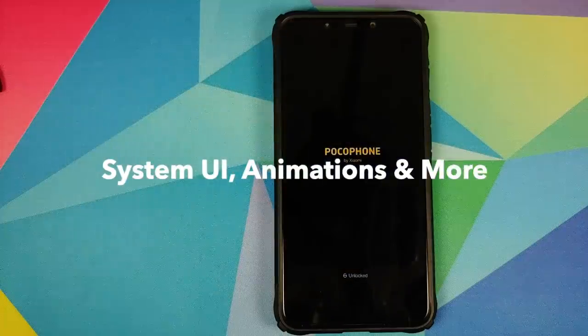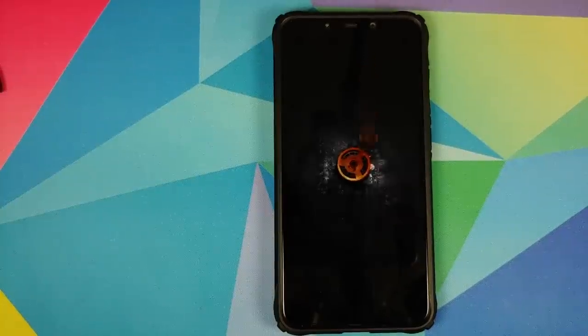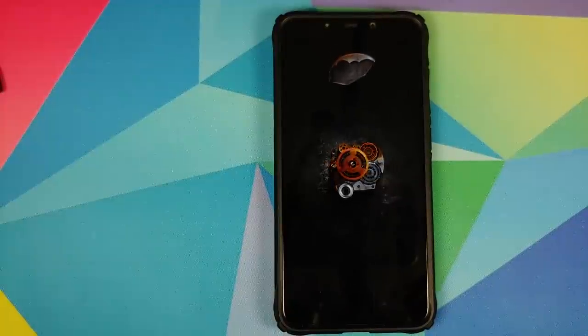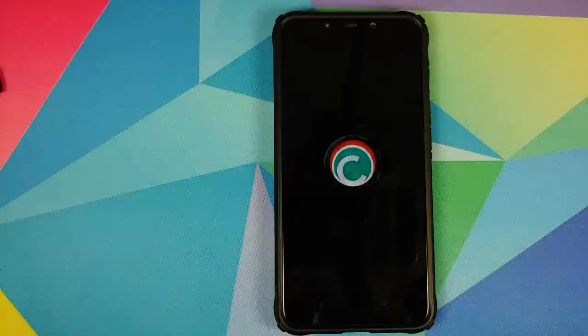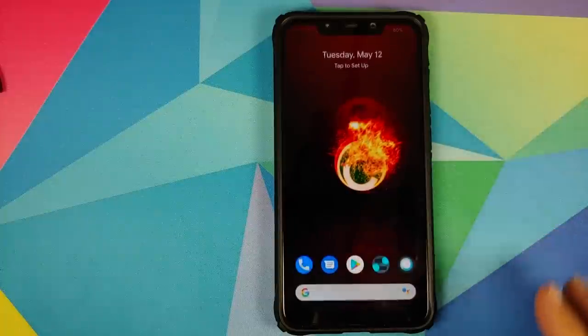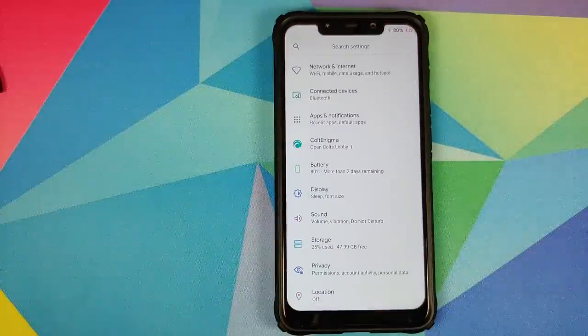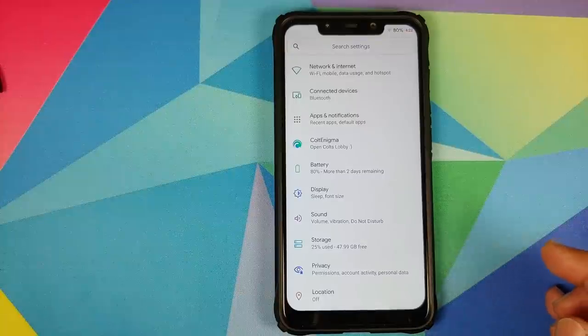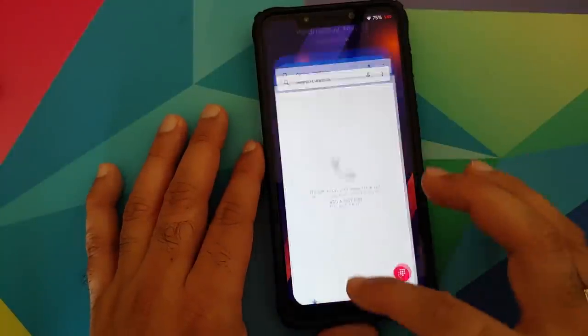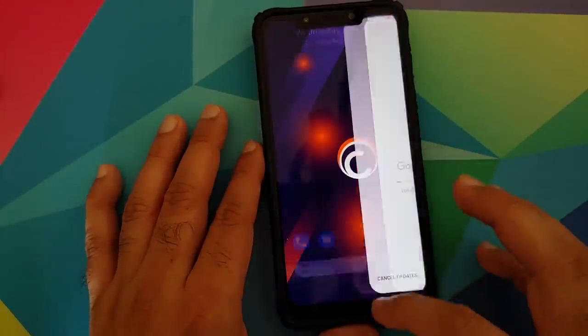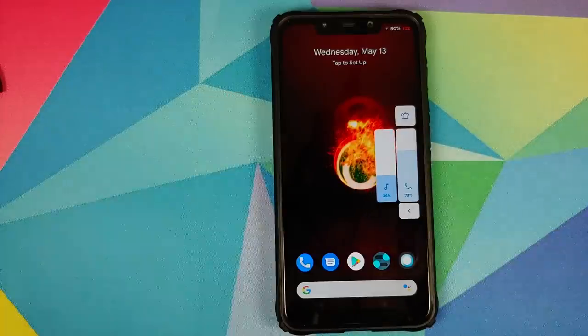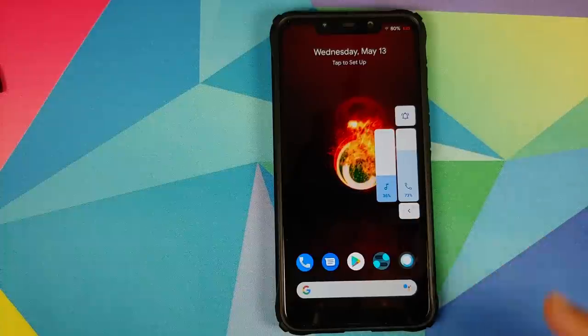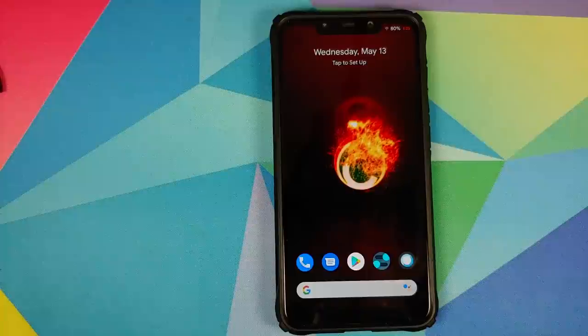First up we have the system UI and presentation. Right from the start when you boot up this ROM, have a look at that super cool Colt OS boot animation. This boot animation is definitely out of this world and I can only imagine the amount of hours it took to create. When you open the settings application you'll see that the icons have been changed and are refreshingly different. The animations are super cool, super smooth, and all the gestures are pretty smooth as well. You do have the new volume panel from Paranoid Android with super cool, super smooth animations and transitions.